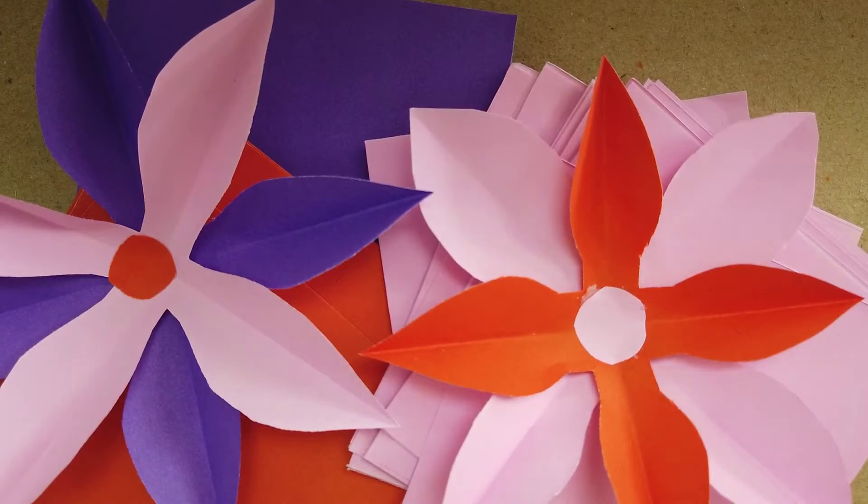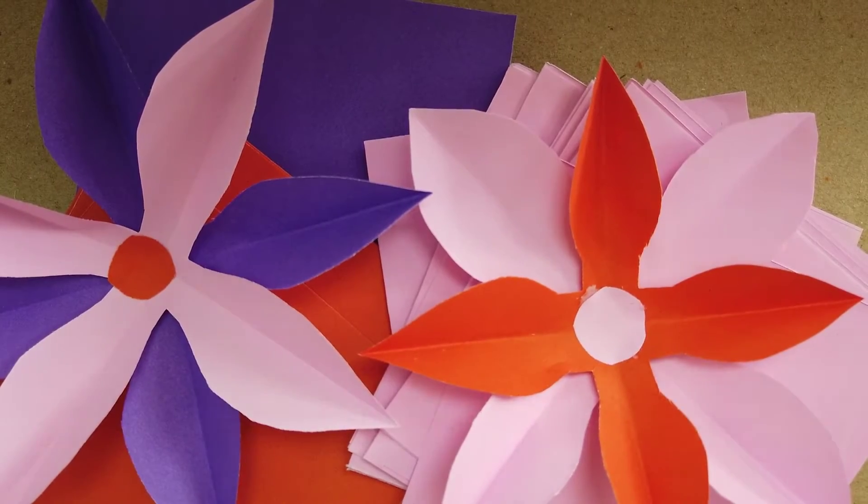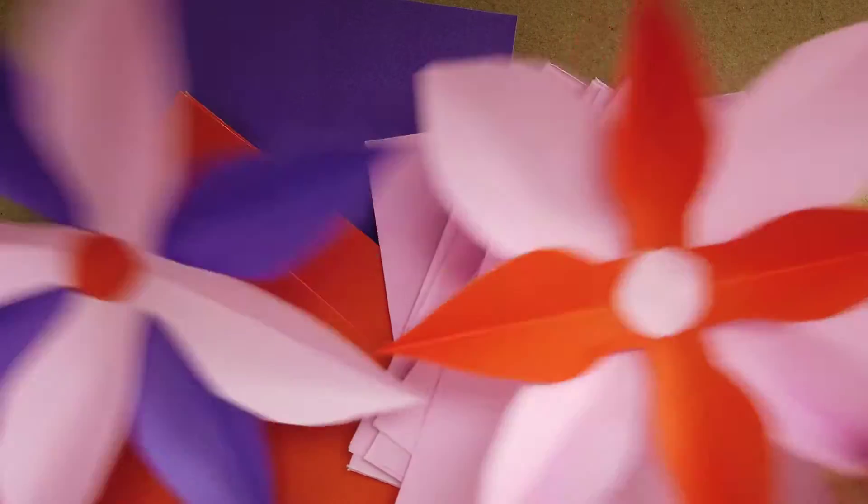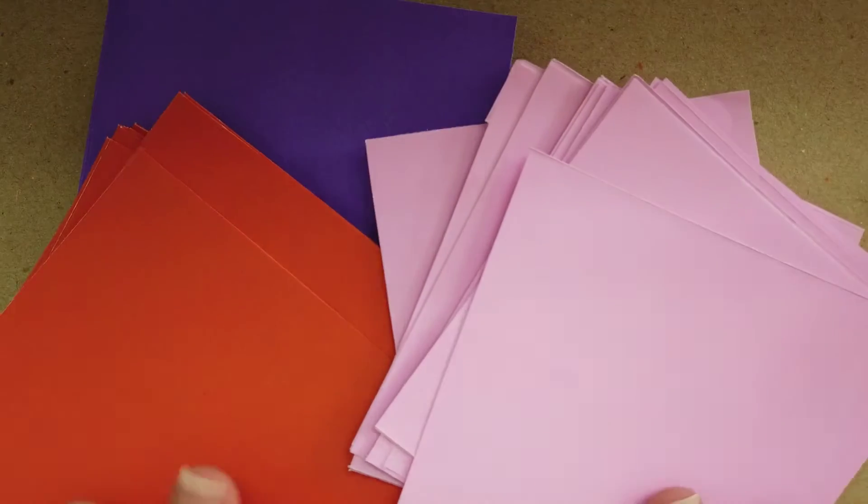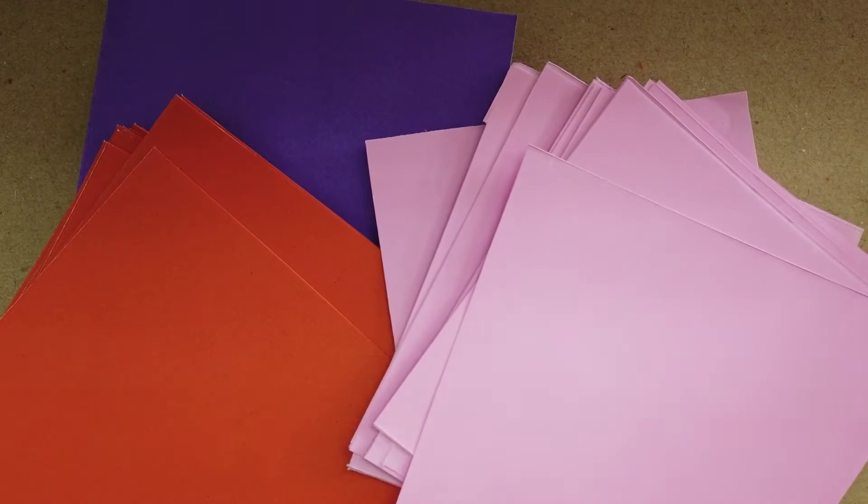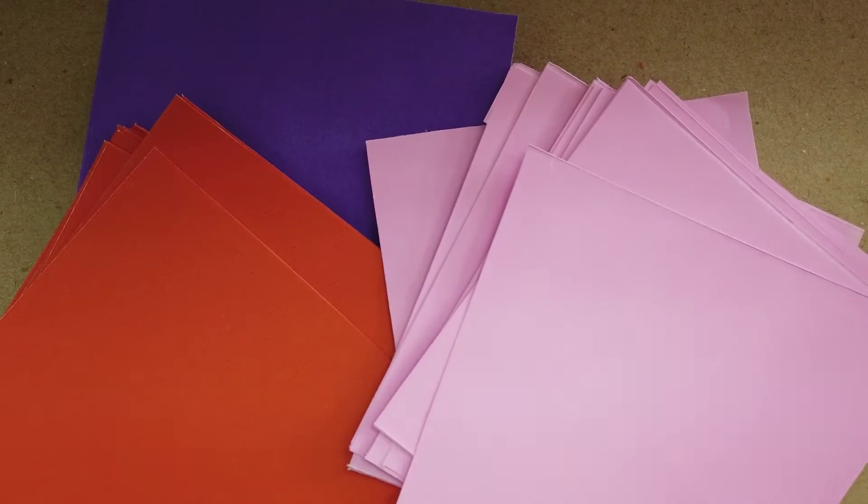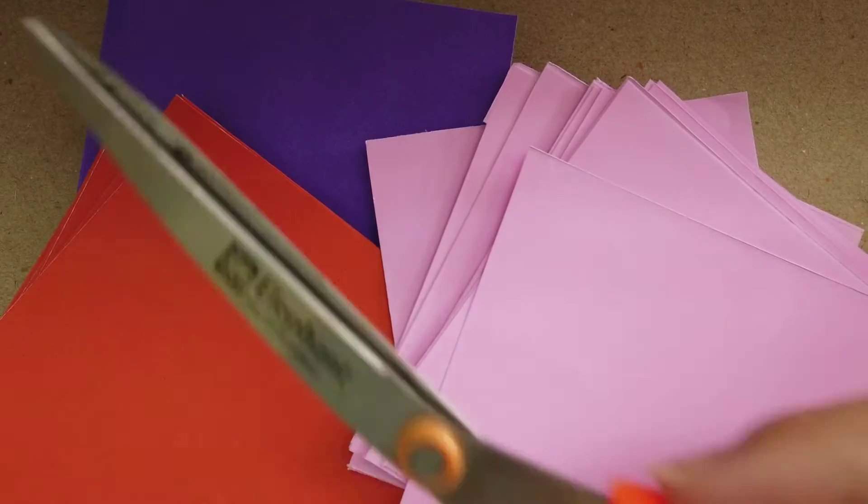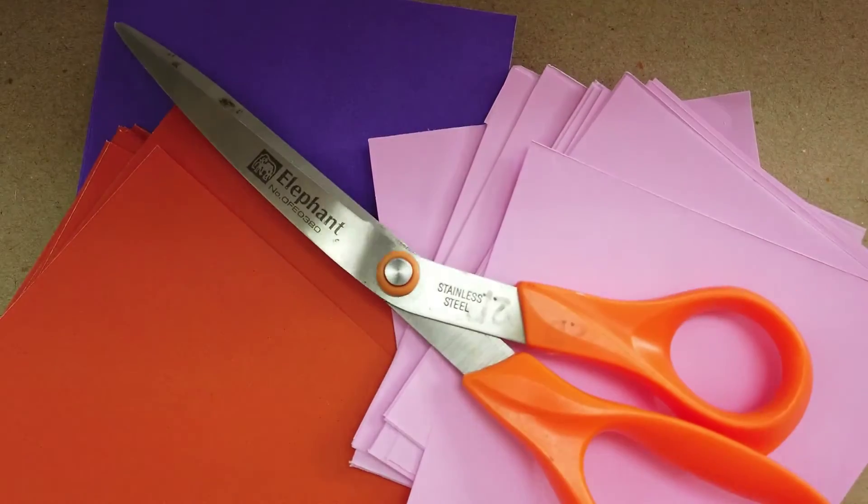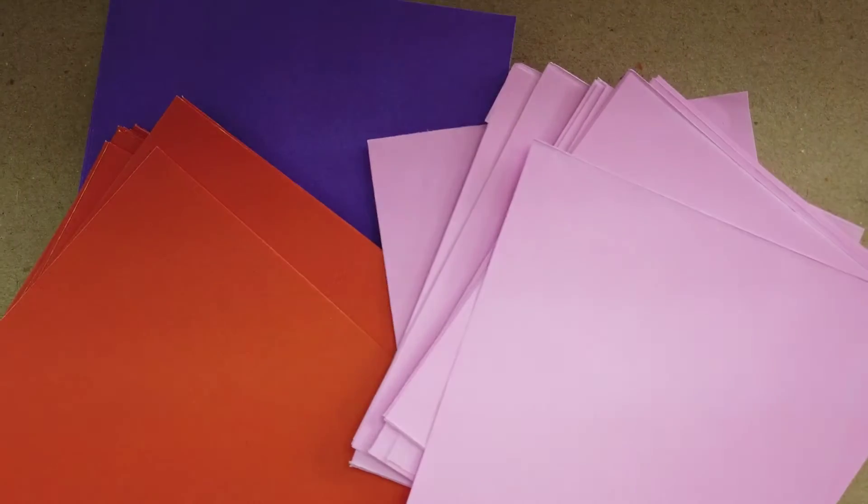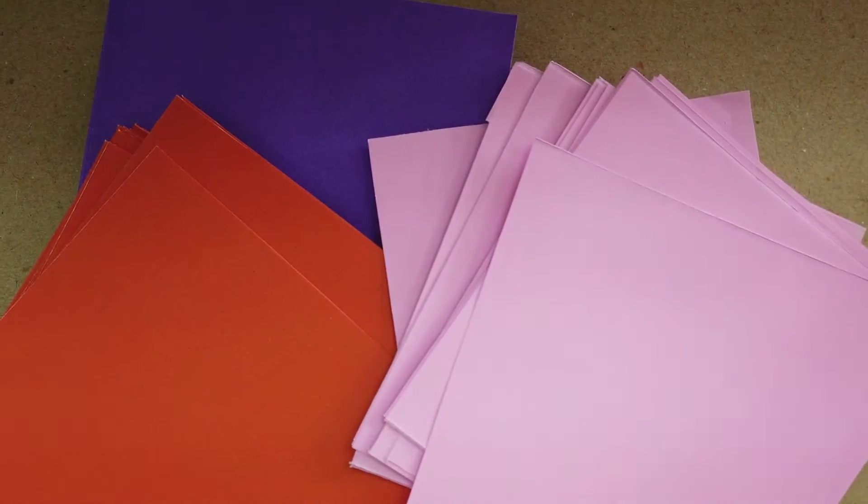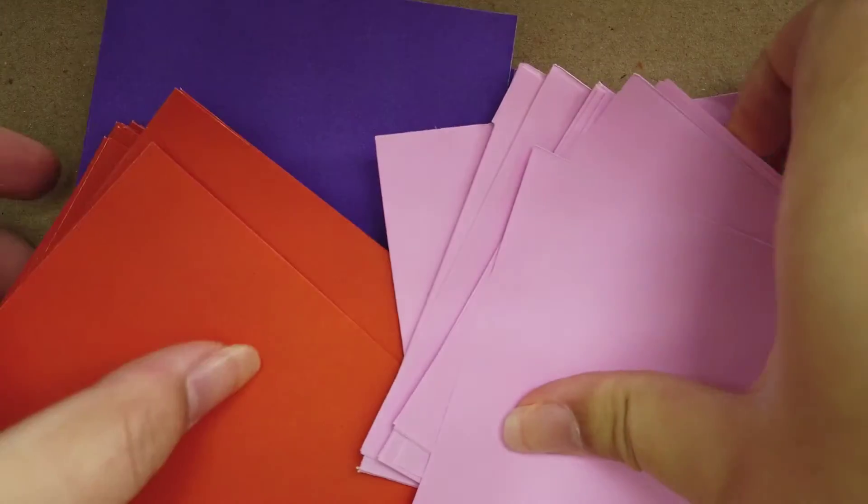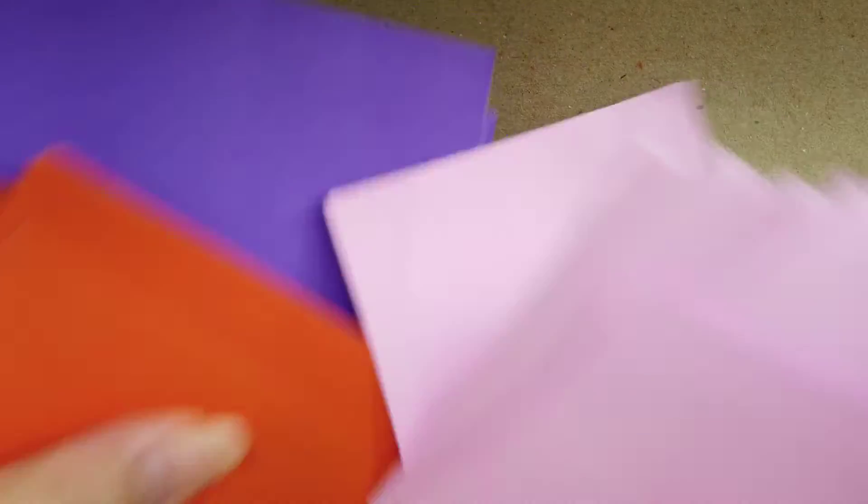Today we are going to make a flower together. What we need to prepare is color paper in square shape, glue, and scissors. Now shall we start? I'm going to choose the orange paper this time.